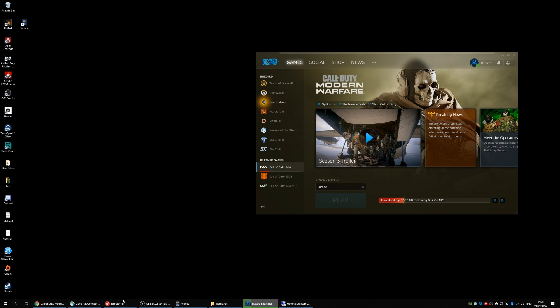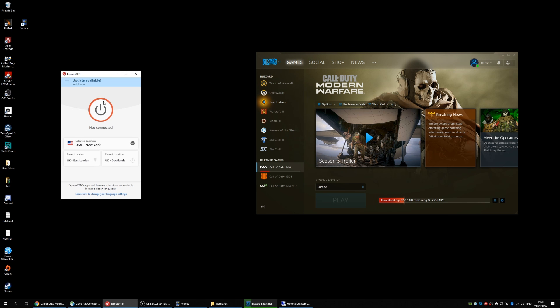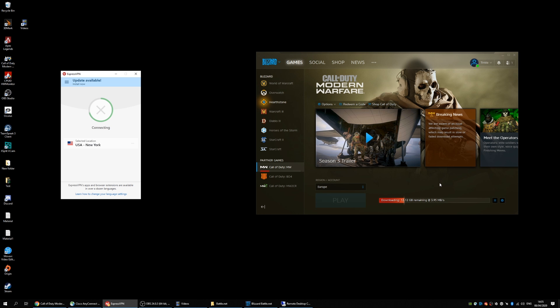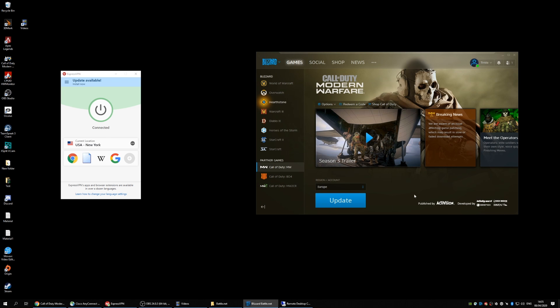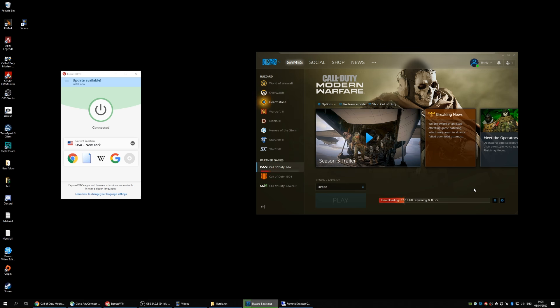The only fix that seems to be working for me, which hopefully works for you also, is to use a VPN client. I've connected to a USA server as it's working. No need to change. I will show you right now how it seems to have fixed the issue.